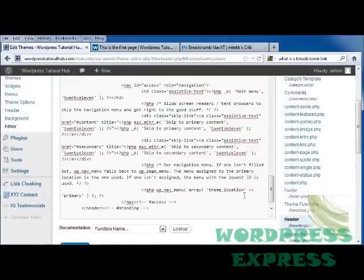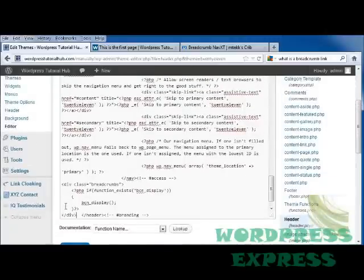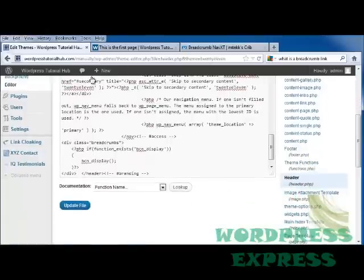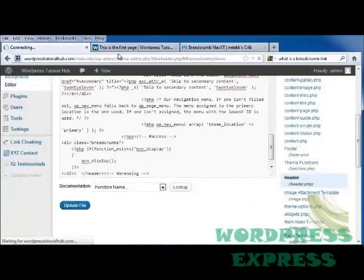And then I'm going to go down to where I would like this to appear. Okay, I'm going to scroll down. And right before the backslash header bar, I'm going to paste that code that I had just copied from his page. And I'm going to click on update file.